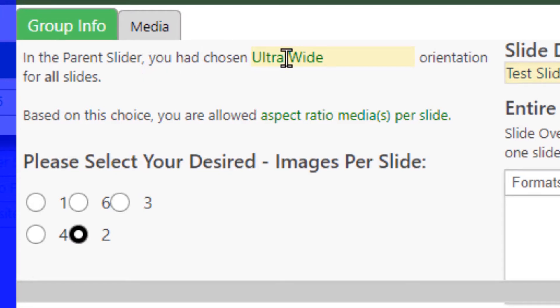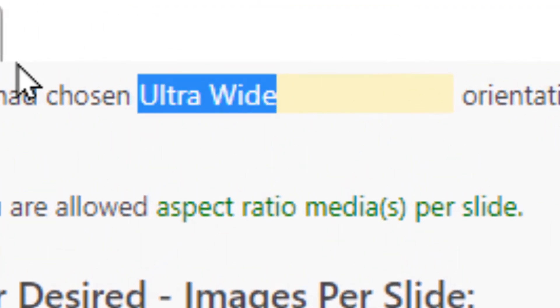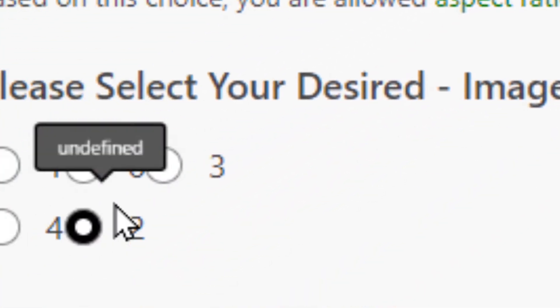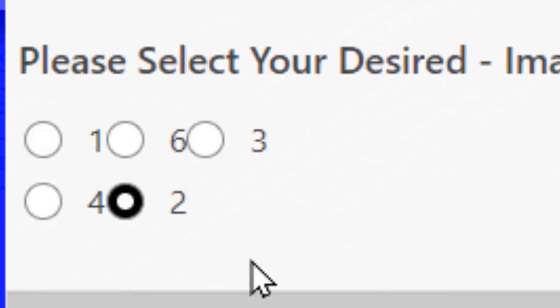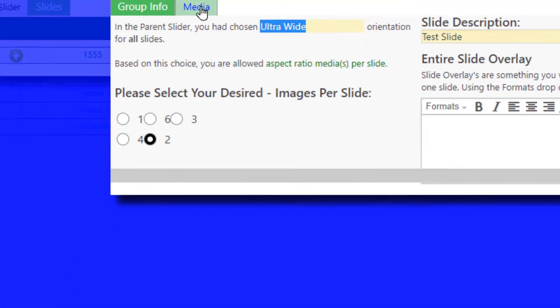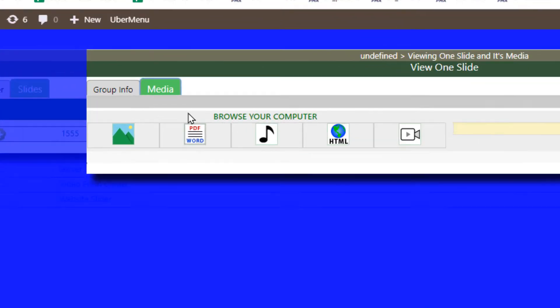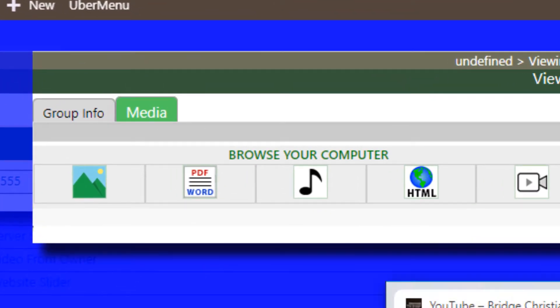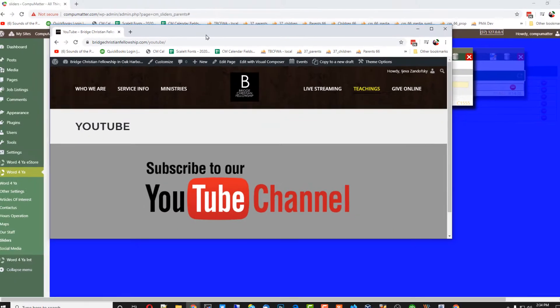I've already pre-selected an ultra-wide orientation — I'll show you what that means. You can have between one and six individual panes per slide. For now, let me just show you how we can upload a YouTube video into this environment.